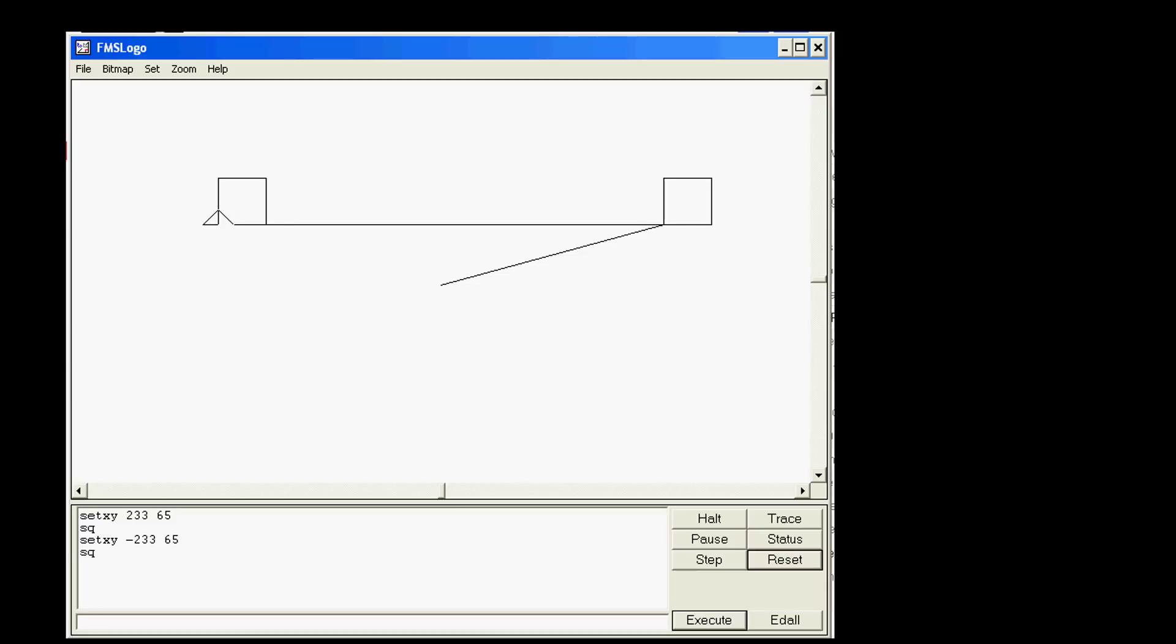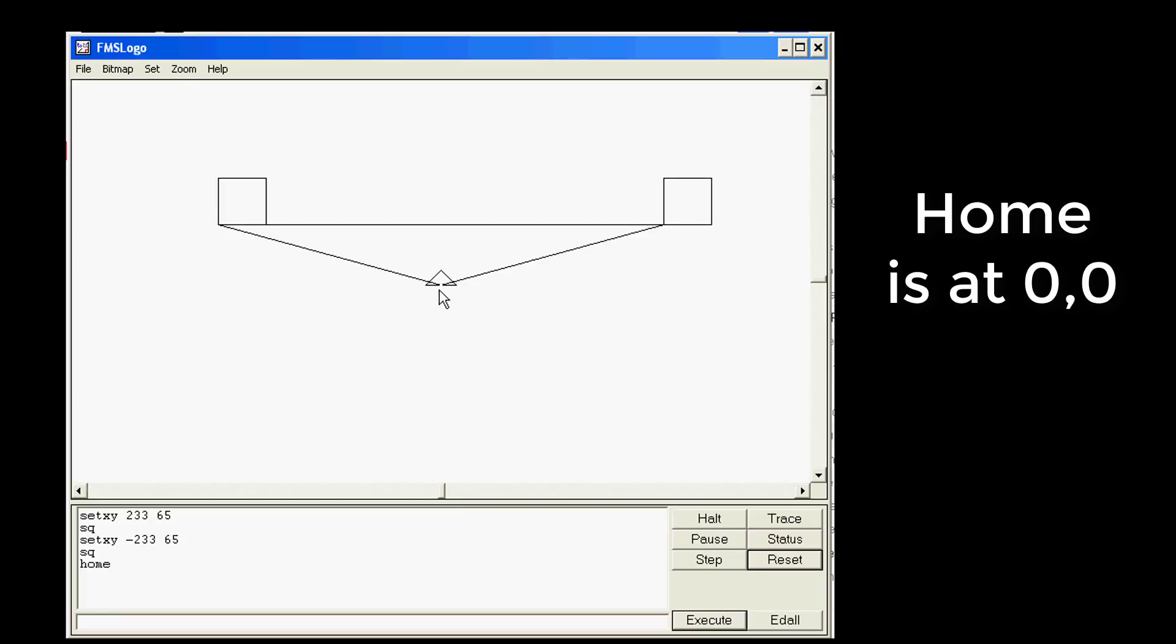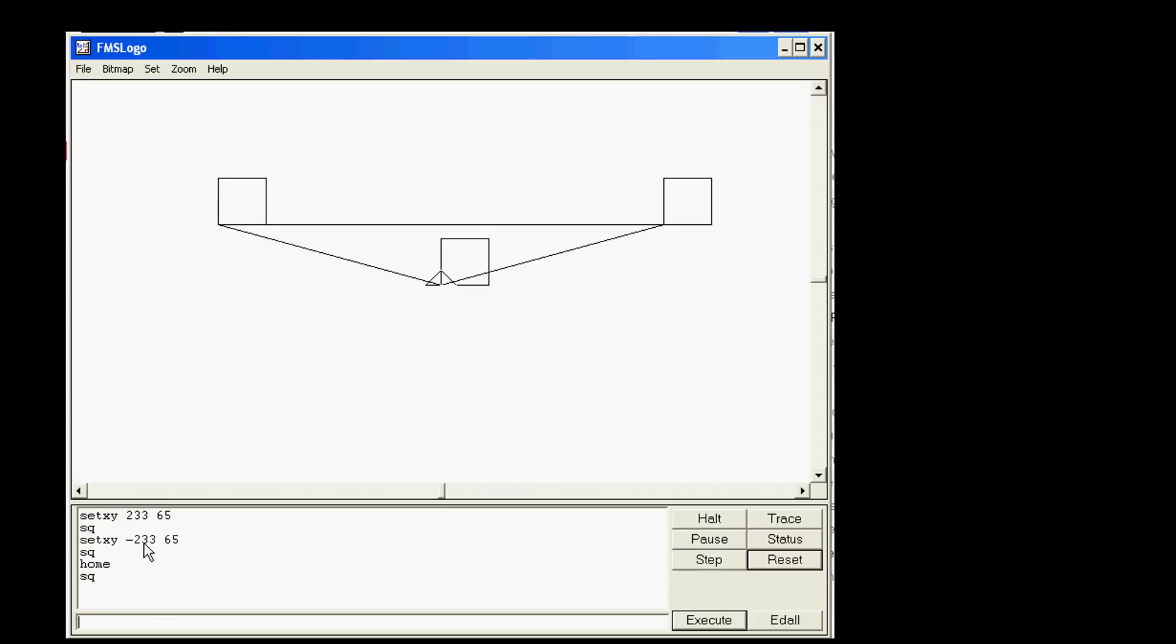Then I'd like you to use a new command. I would like you to type home. That is how you tell it to go to 0. We're gonna make another square right there. And then this time I would like you to go left but instead of 233 let's go 286, and instead of 65 up I want you to go negative 44. The turtle's gonna go left a bunch and down a bunch because they're both negative.